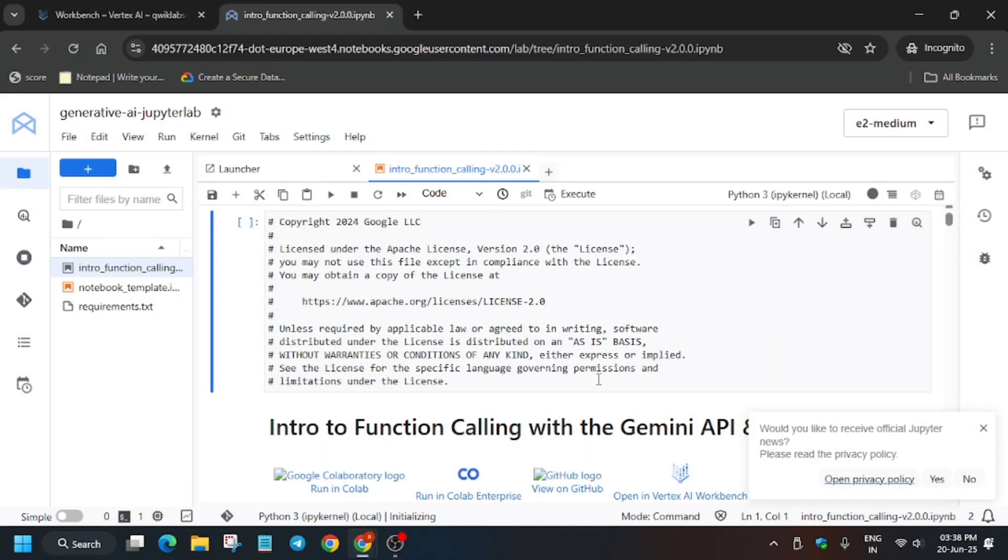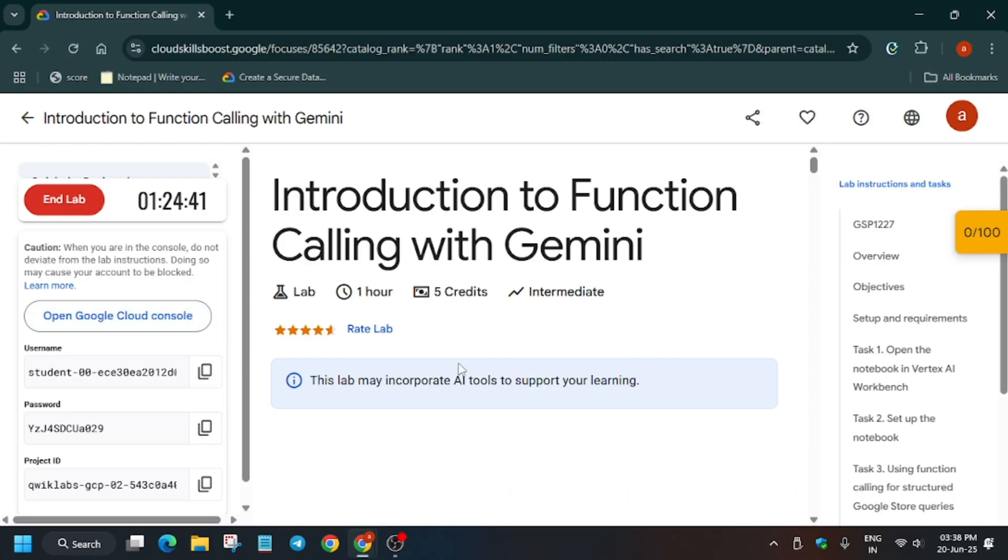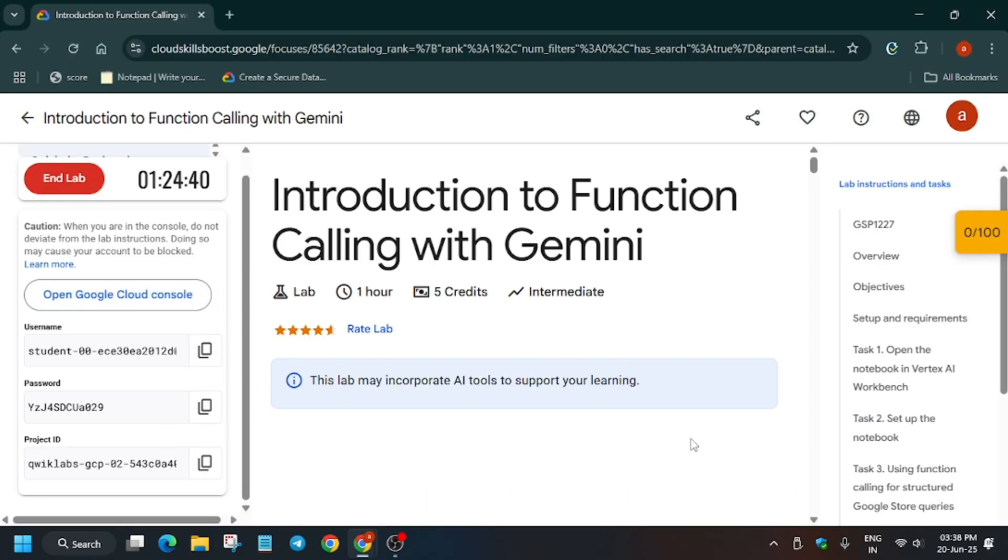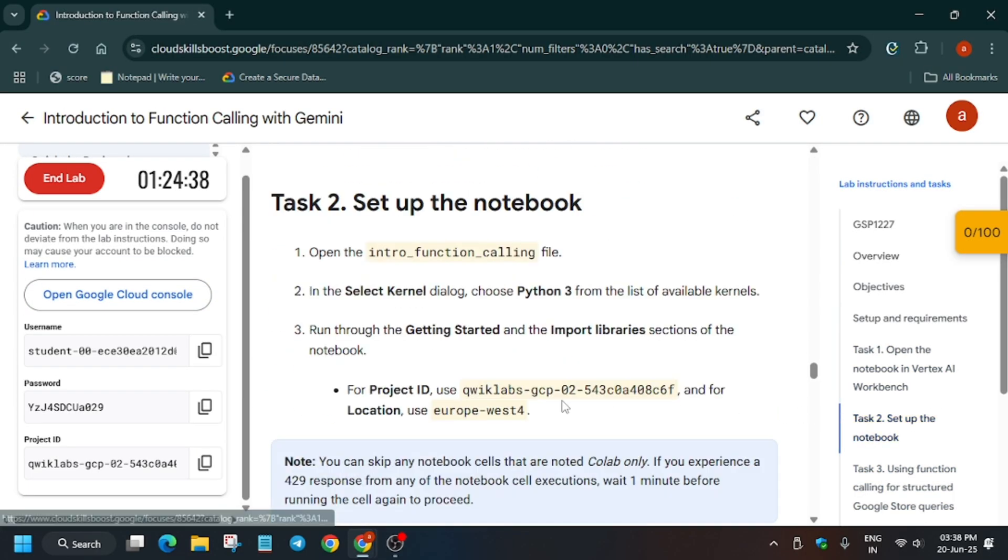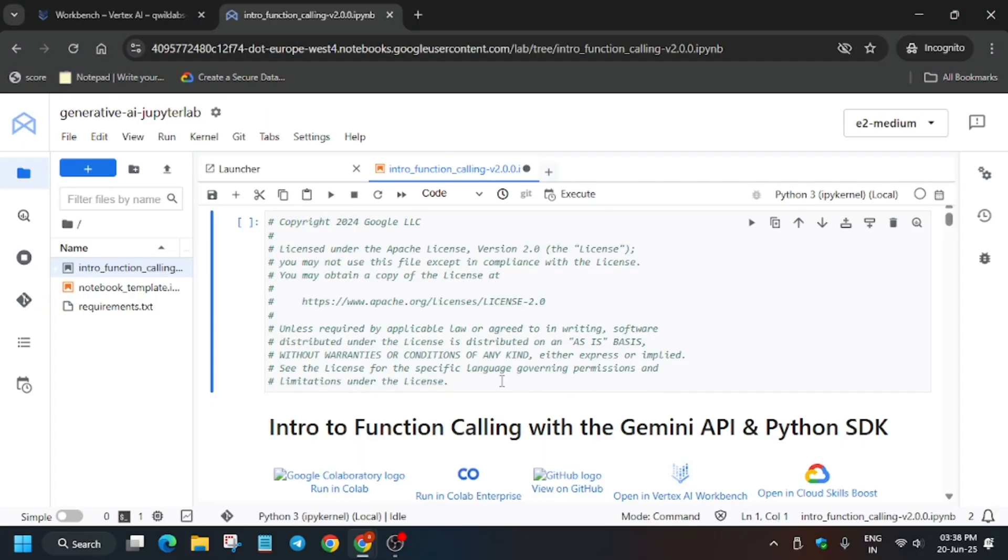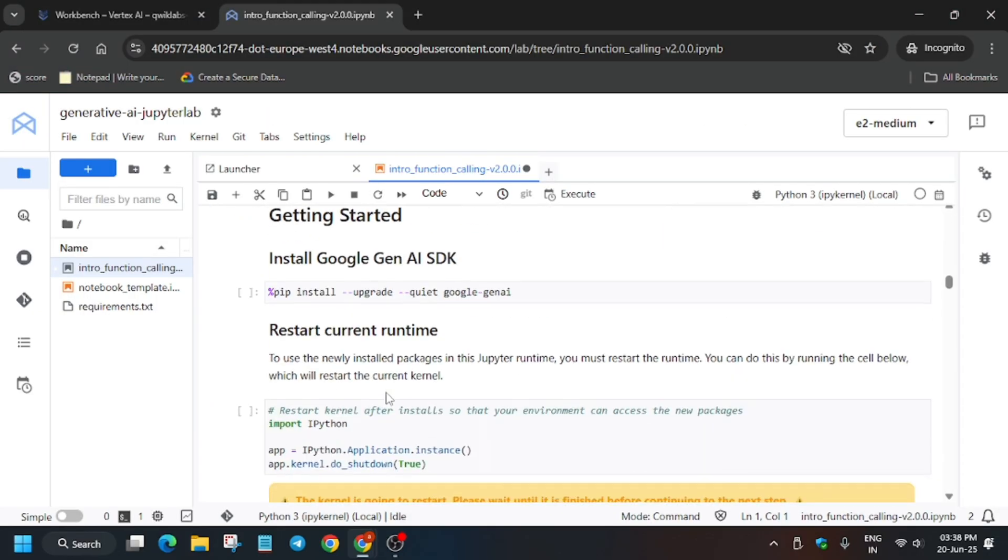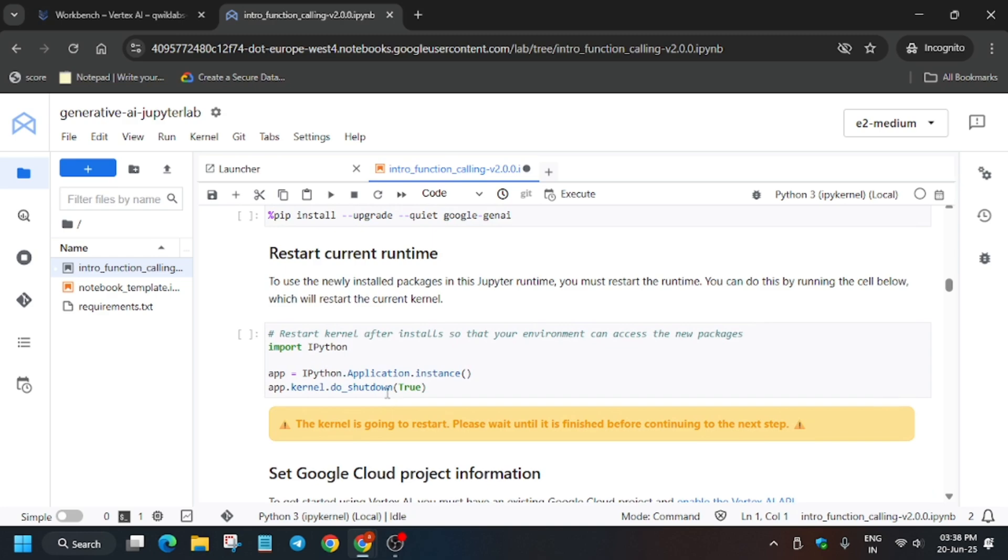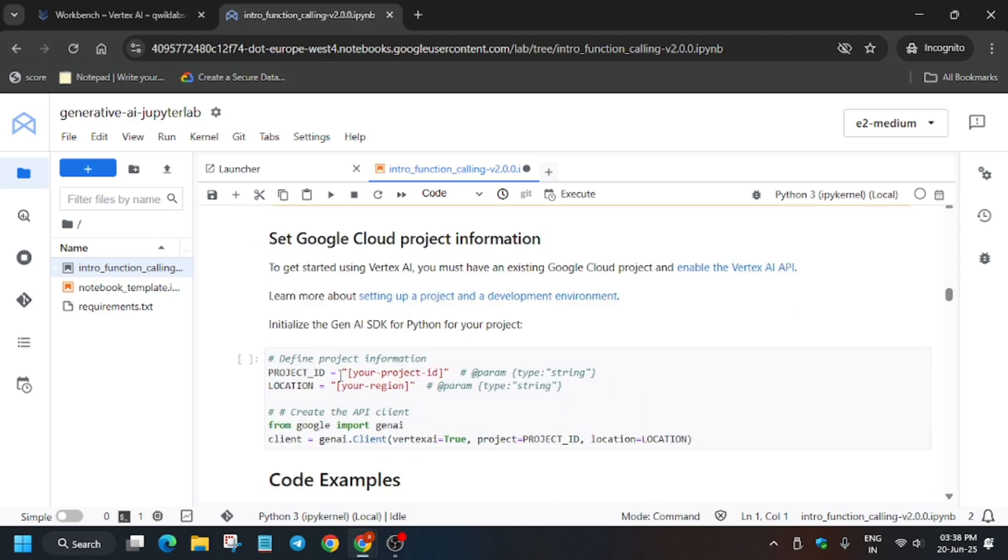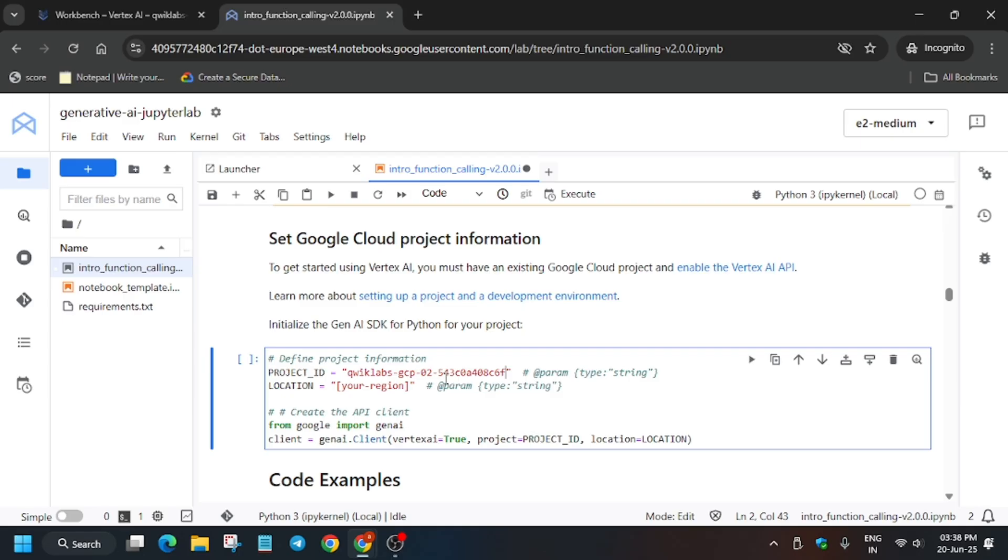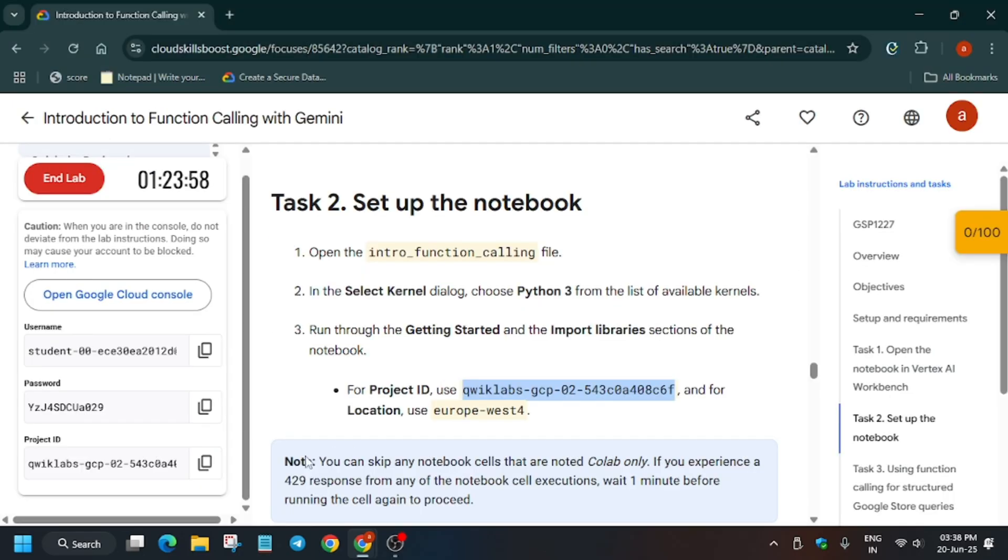The first step is to update the project ID and the region. Come here and copy from here to here like this, and replace it carefully. Same with the region too.